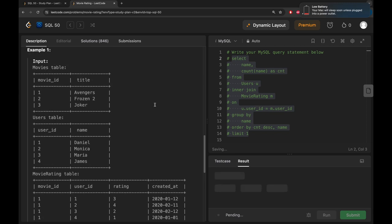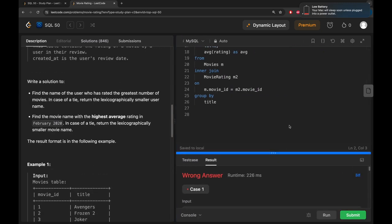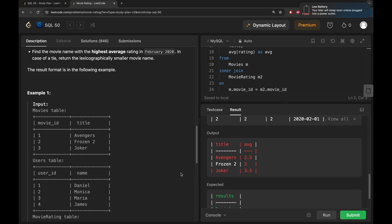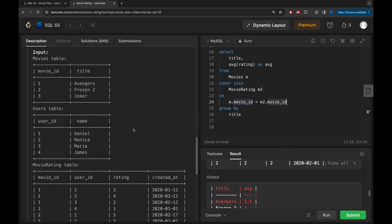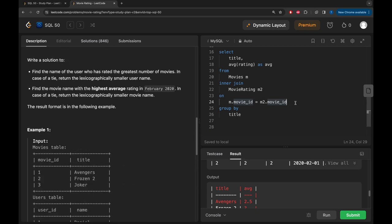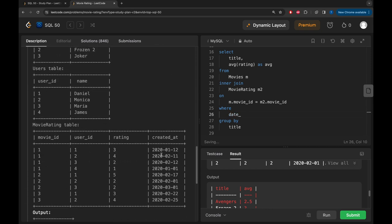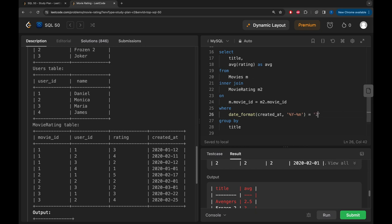We need to add the condition to filter for February 2020 only. We add a WHERE clause using DATE_FORMAT: WHERE DATE_FORMAT(created_at, '%Y-%m') equals '2020-02', to get only the year and month matching February 2020. Running that again now correctly filters the results.